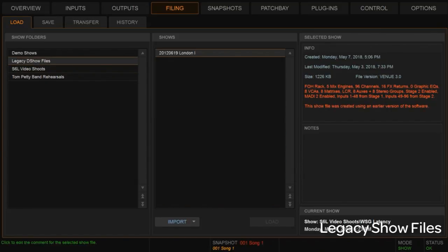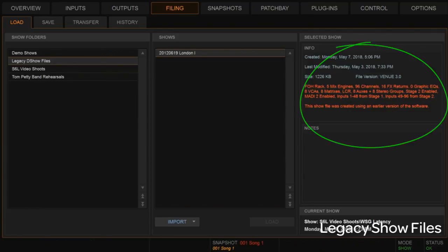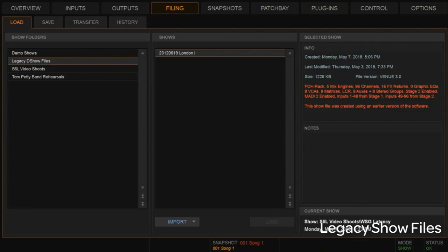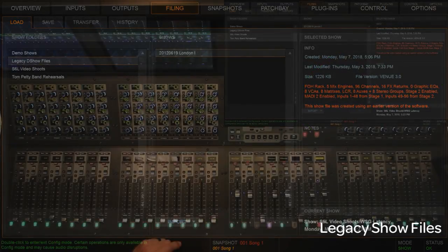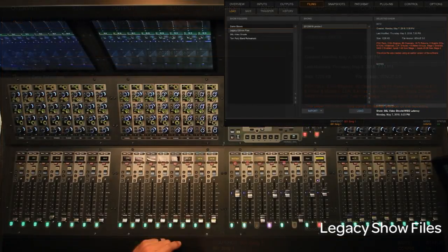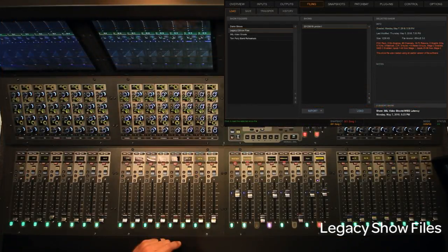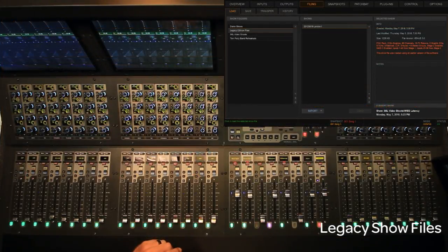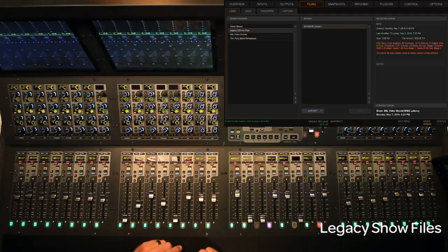Over in the right-hand side, of course, you see the source file information. This is all the particulars about that source file, what it was created on, et cetera. We're going to go into config mode and just hit load and off we go.